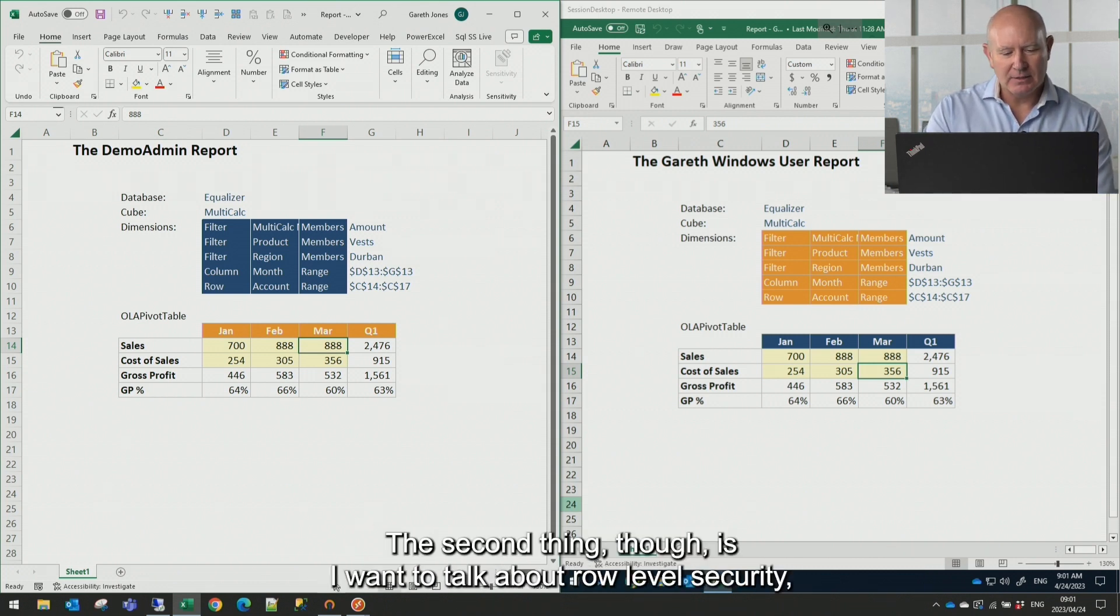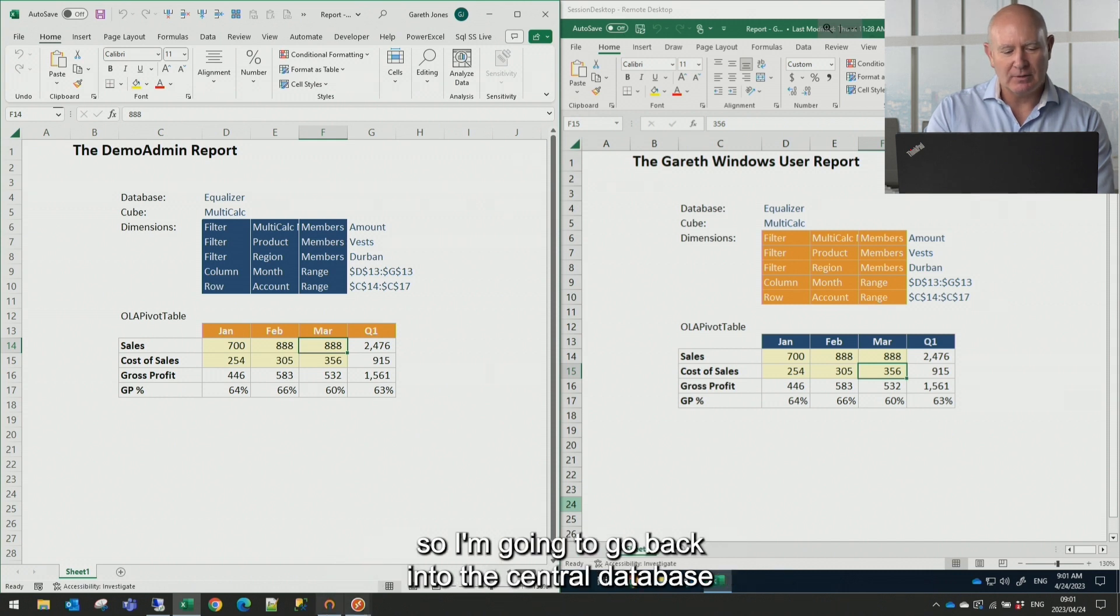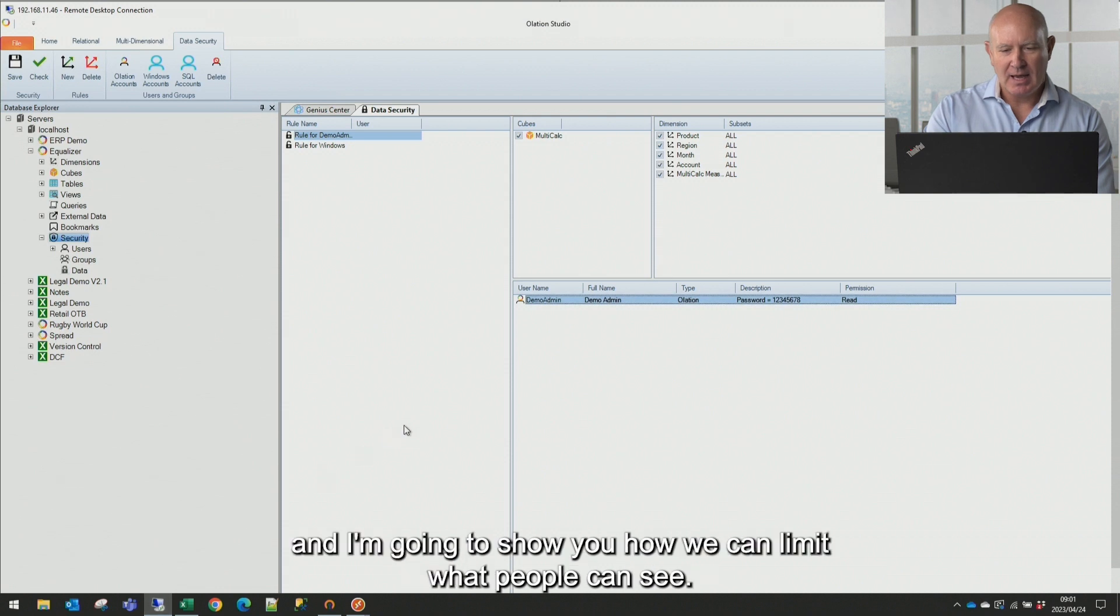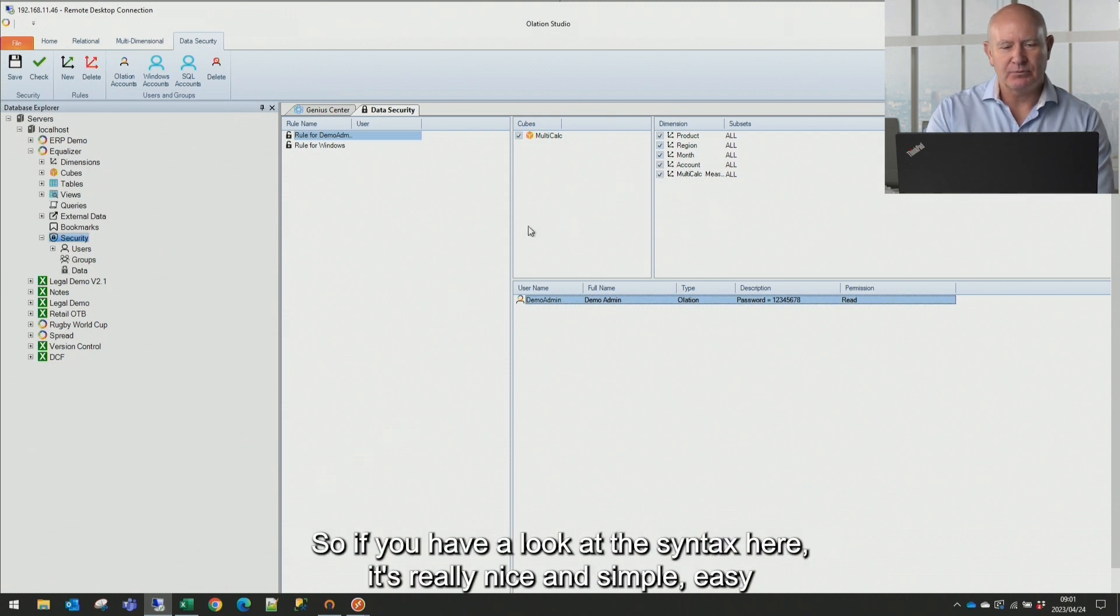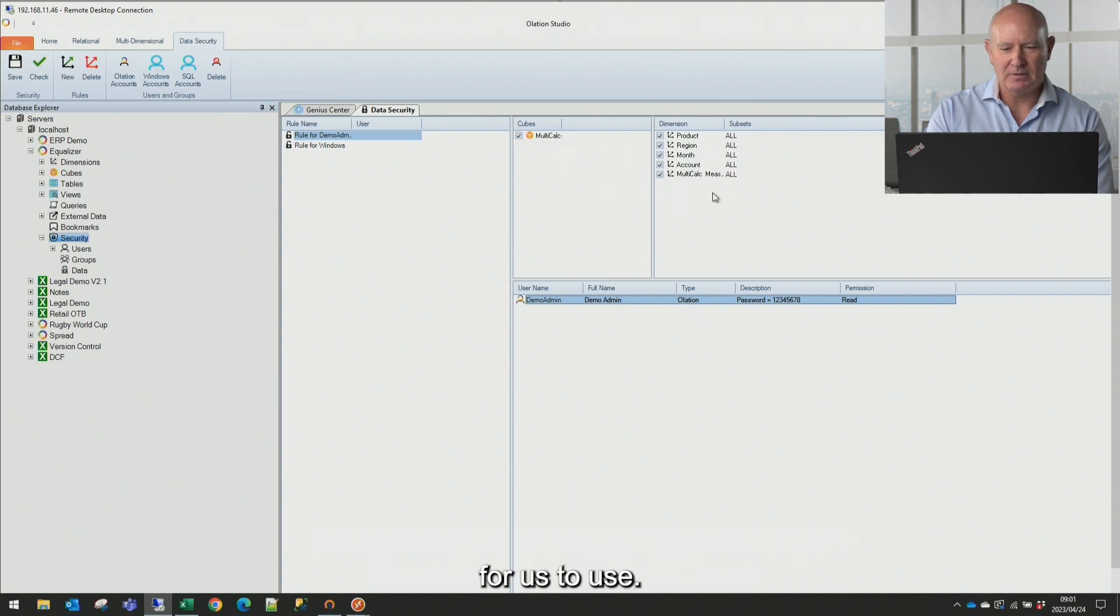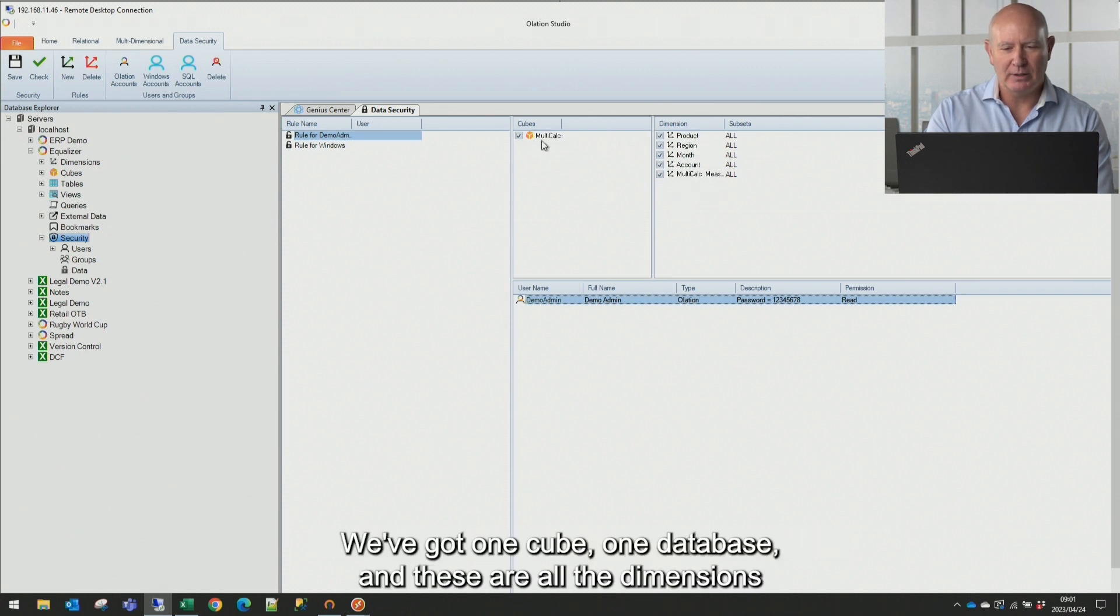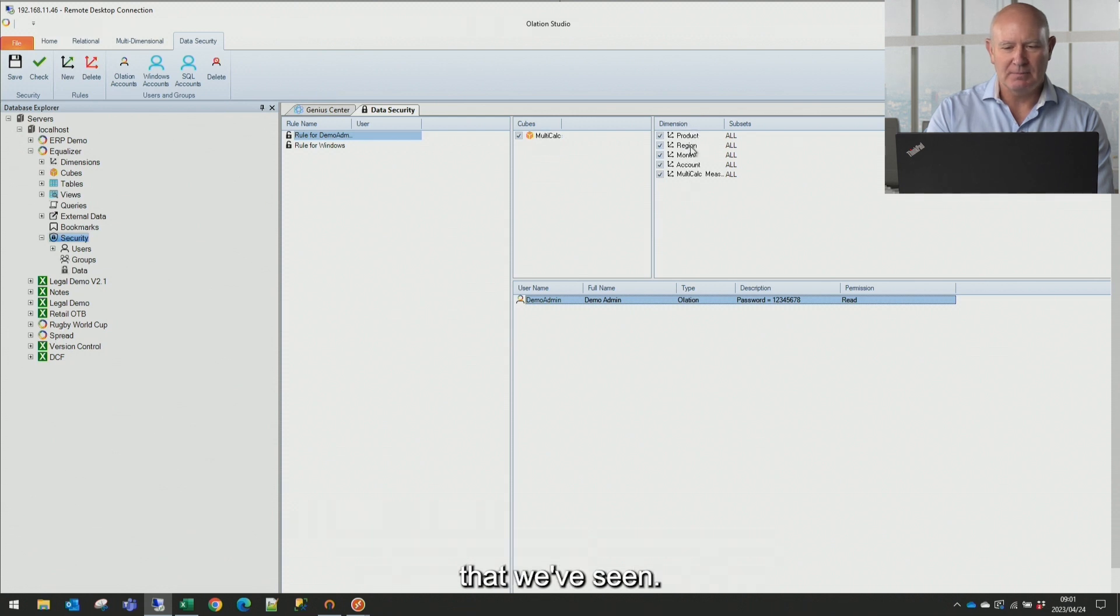The second thing though is I want to talk about row level security. So I'm going to go back into the central database and I'm going to show you how we can limit what people can see. So if you have a look at the syntax here, it's really nice and simple and easy for us to use. We've got one cube, one database, and these are all the dimensions that we've seen.